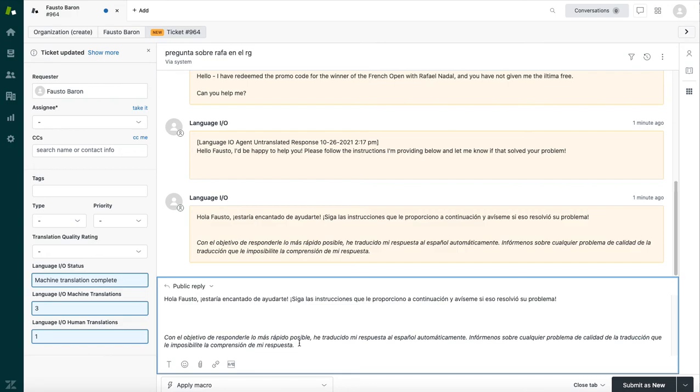Now, the Language.io machine translation engines are the best that exist in the world. So you're going to get the best possible machine translation quality from Language.io. That said, machine translation is not yet as good as human translation. And so we like to let folks know. We find that they're more forgiving when we let them know ahead of time.